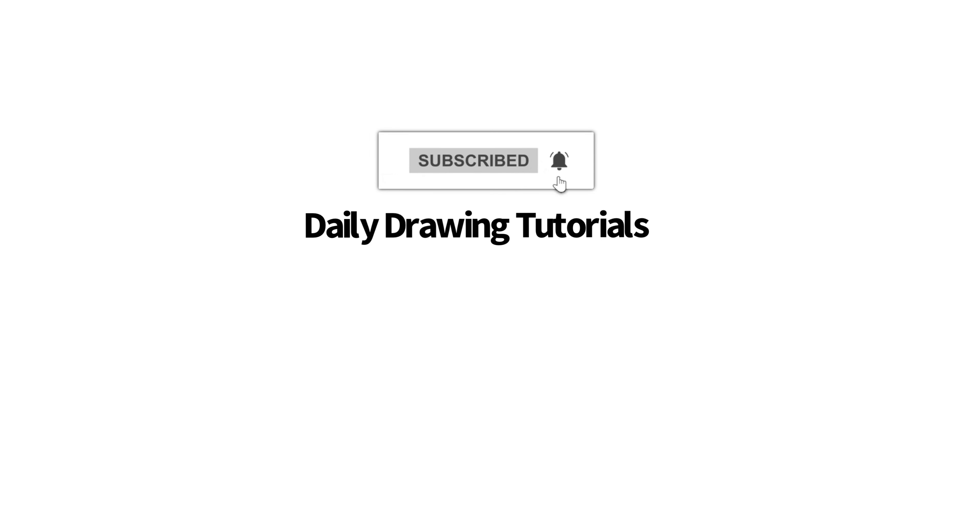Hey learn how to draw hub crew. If you like videos like this one, then we highly recommend that you consider hitting the subscribe button so that we can keep you updated on videos like this every single day.